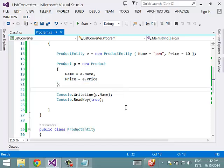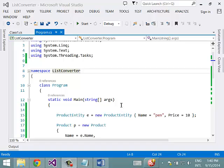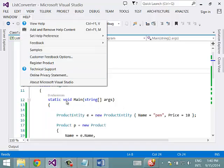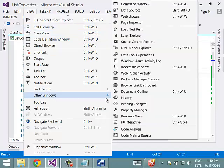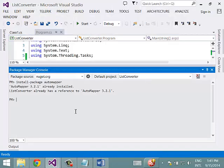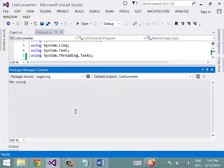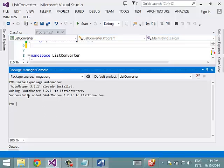So here AutoMapper comes into the picture. Let us see how AutoMapper can create an instance of one class using an instance of another class. We will add AutoMapper to the project using the Package Manager Console — View → Other Windows → Package Manager Console — and run: Install-Package AutoMapper. AutoMapper is now successfully added to the project.